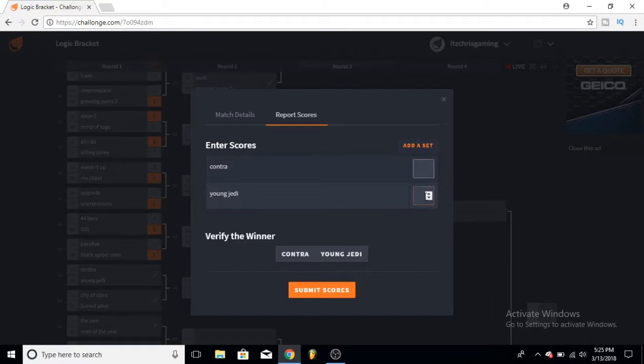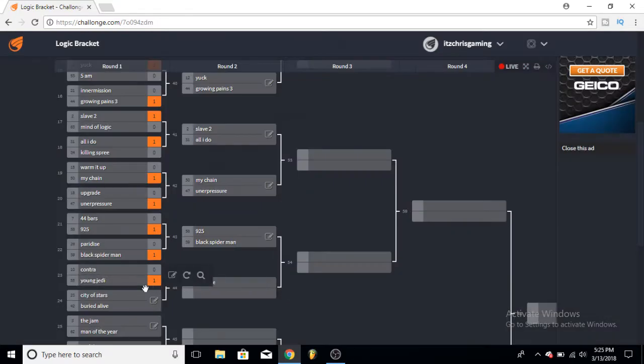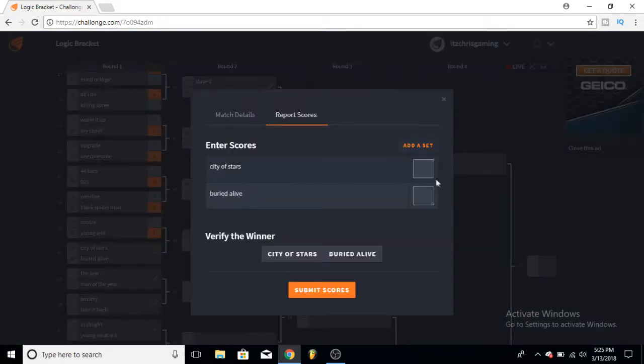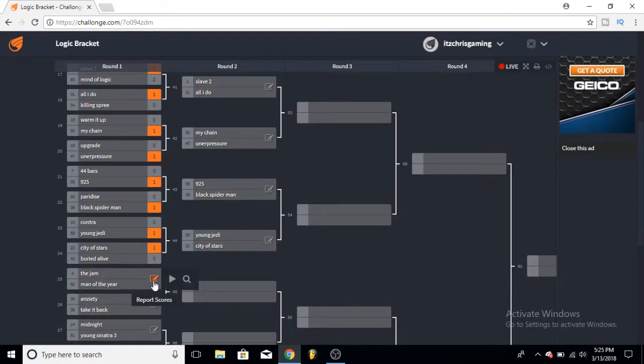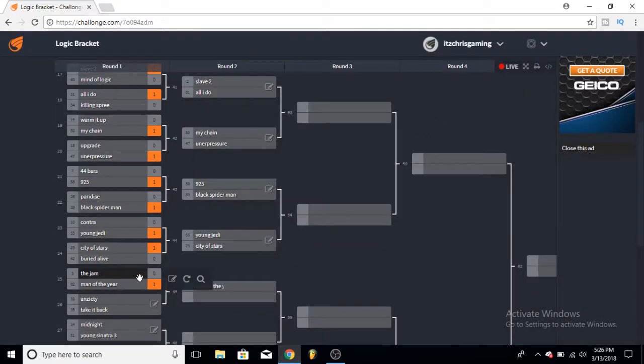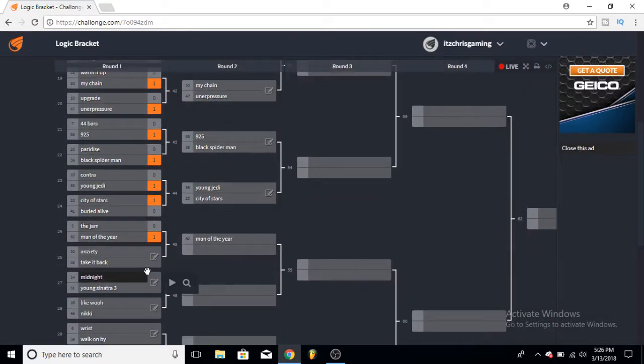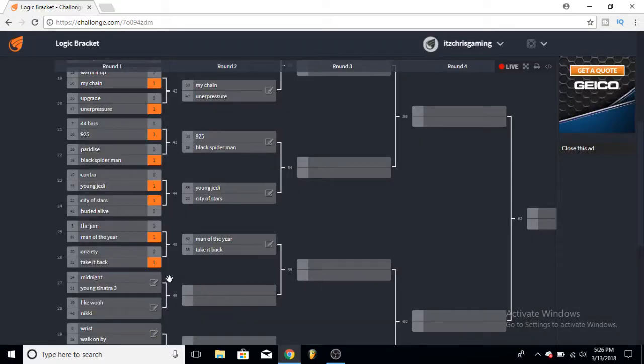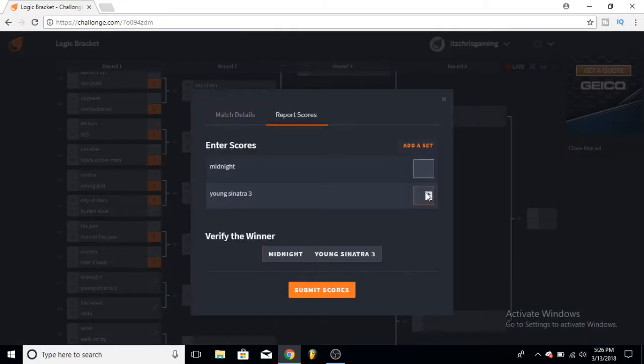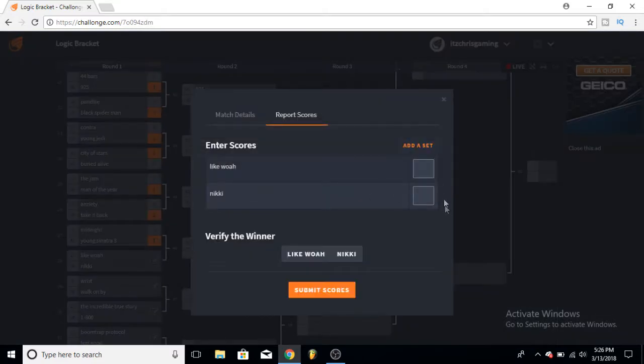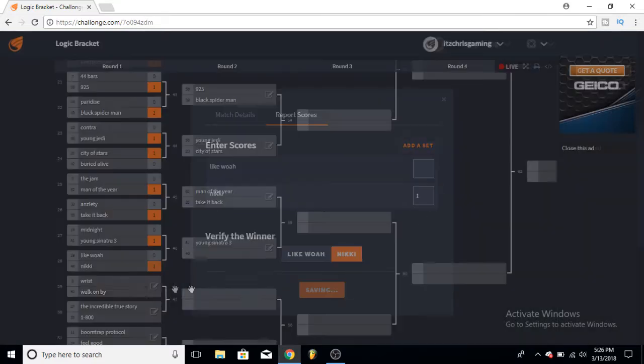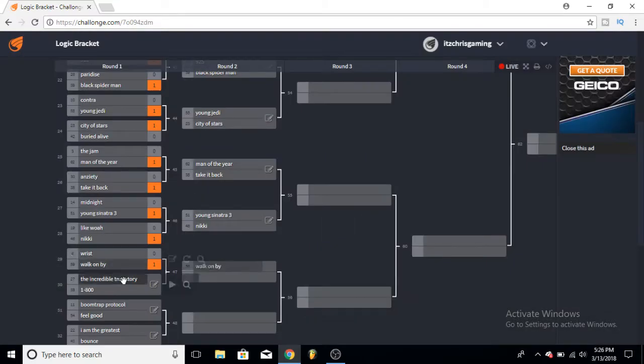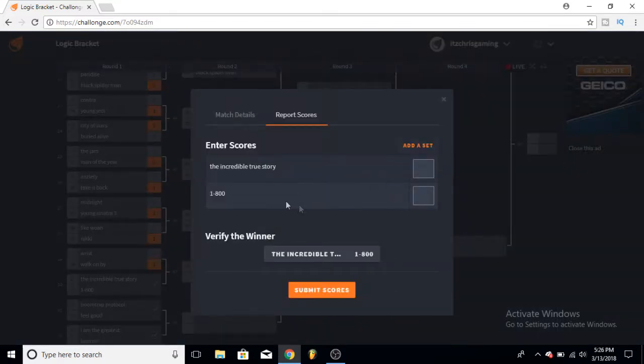Here's our one, 44 Bars versus 925 - I listen to 925 a little bit more even though 44 Bars is kind of like a specialty song. Paradise versus Black Spider-Man - I think Black Spider-Man's a little bit better. Contra versus Young Jedi - I've listened to Young Jedi more and I think Contra is great, but I'll just go for Young Jedi on this one. City of Stars versus The Very Life - City of Stars is one of my favorite songs, you know I'm gonna pick that one. The Jam versus Man of the Year - I'll just go for Man of the Year in this one, I mean they're both okay.